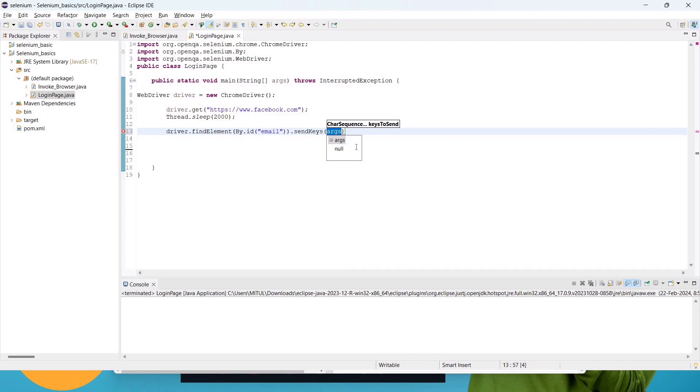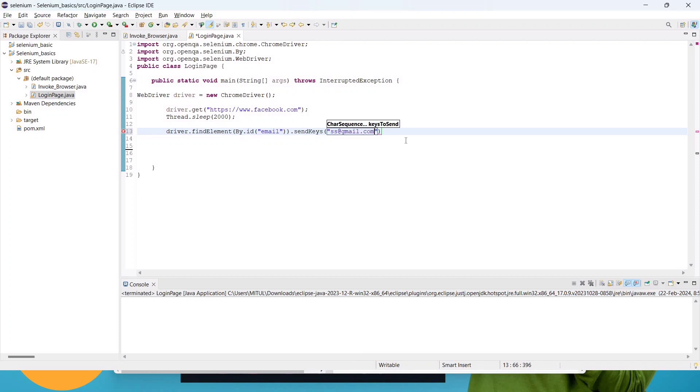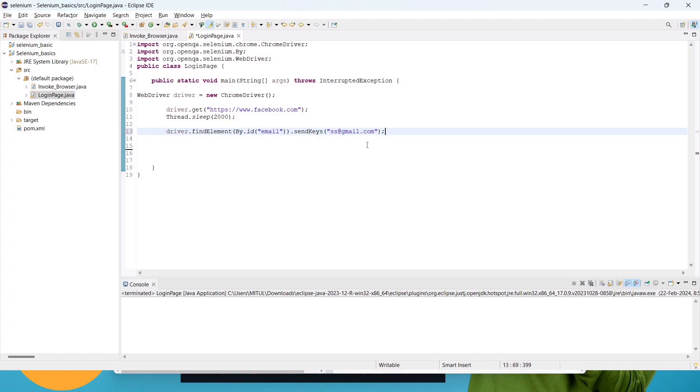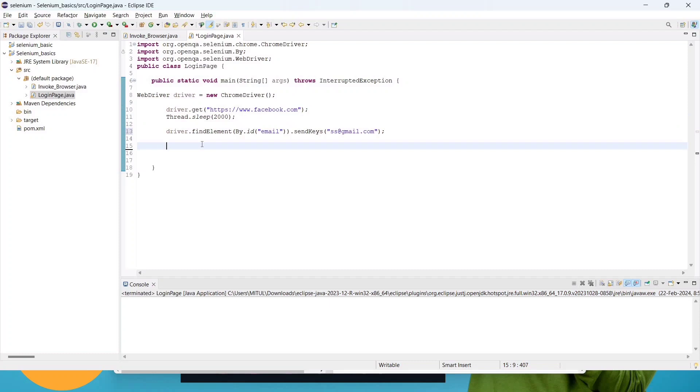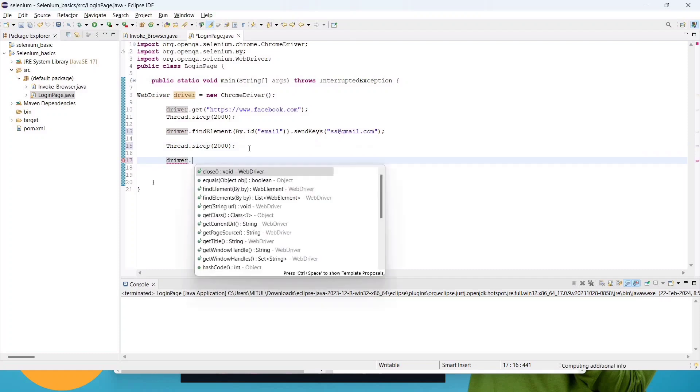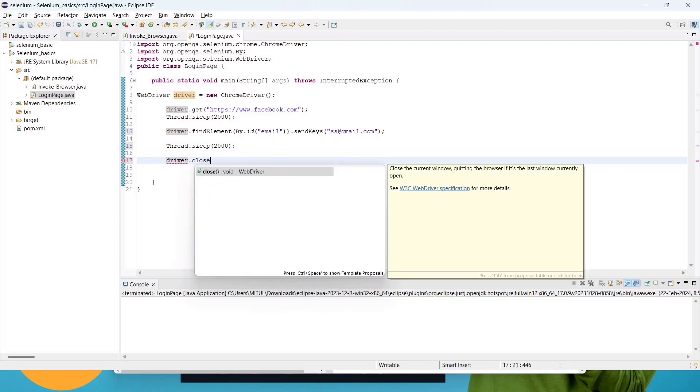Inside double quotes we have to give the value. For this example I am writing sss@gmail.com, the email I am using. Don't forget to give semicolon at the end. And give Thread.sleep of 2000 milliseconds, that is two seconds, and driver.close.